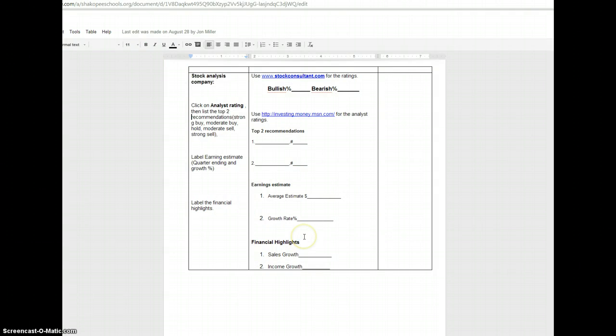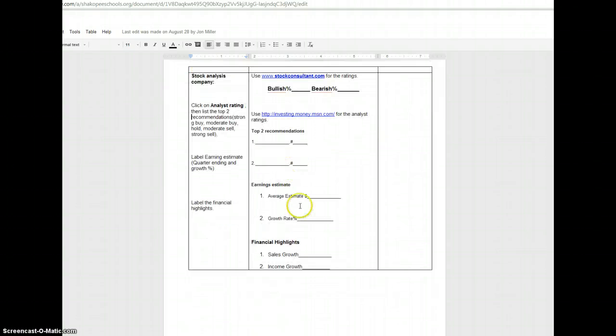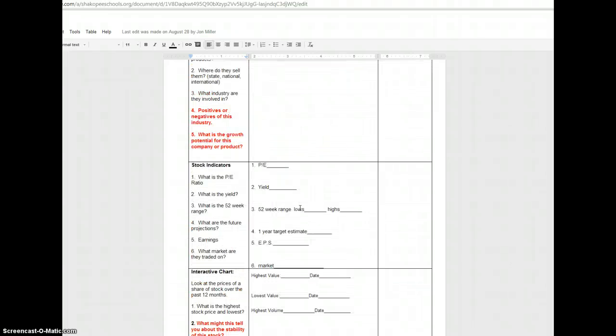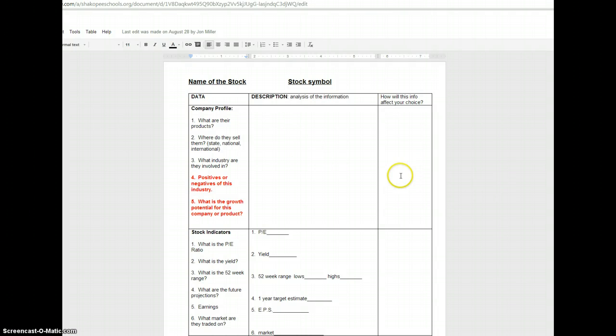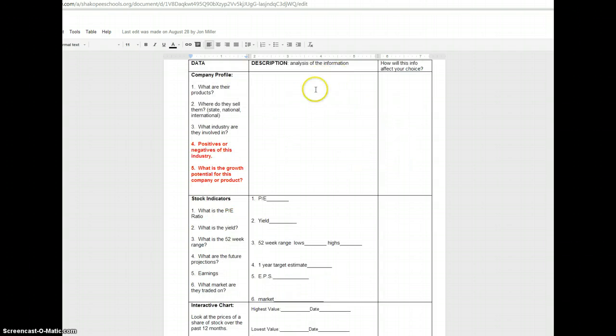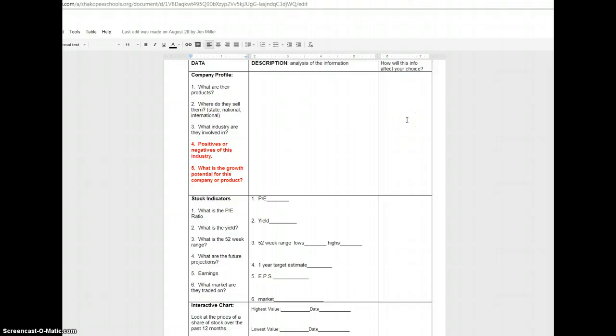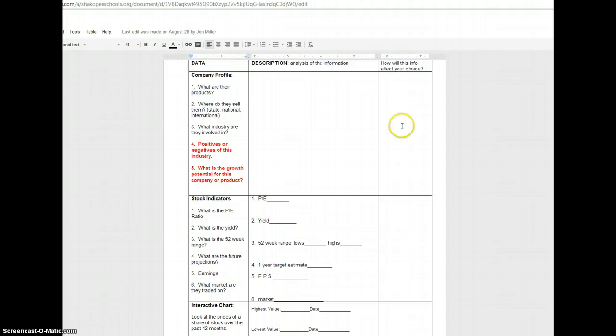I do want to cover a couple other things as well. Once you've found the information in the middle column for your companies, which, by the way, you're going to have to have six total stock charts filled out for six separate companies, I think the most important part of the stock chart is going to be the far right-hand side, how all the information you found through MSN and Stock Consultant and Yahoo is going to affect whether or not you invest in this particular company. Remember, you're going to invest in three companies over the next three to four months, and you need to choose which three are going to be the most profitable.